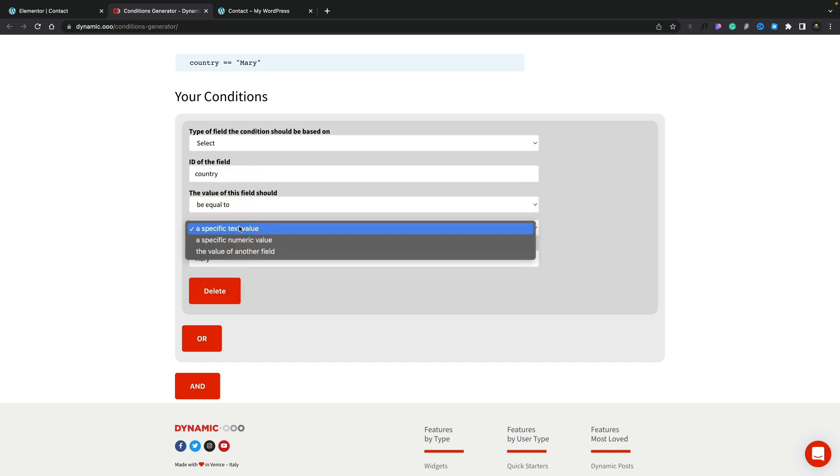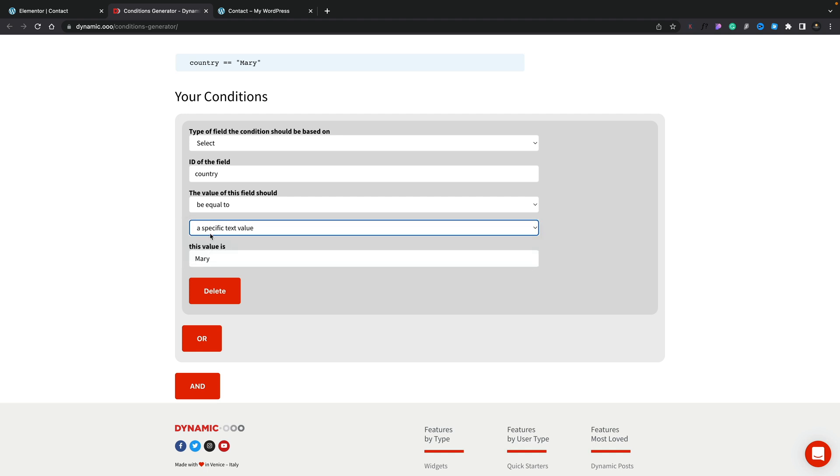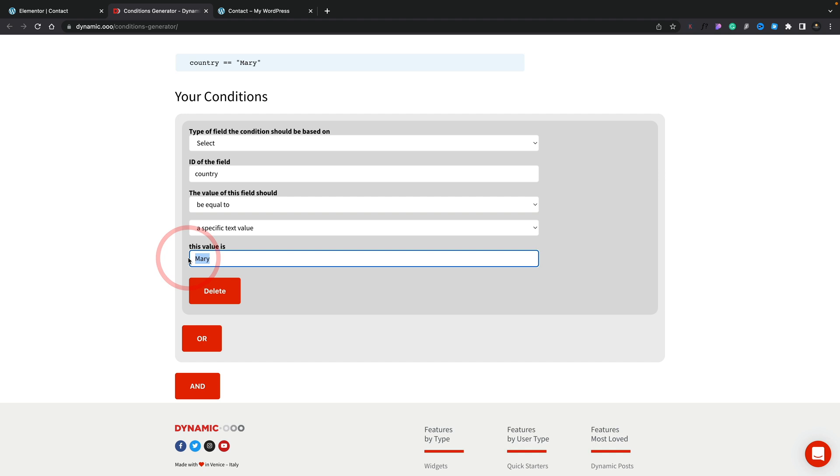So we're going to use a specific text value, or you could use numeric or a value of another field. So we leave this to a specific text value, and then our value we're going to use, we're going to simply paste in that choose location text. You can see at the top now that's given us the little piece of code that we need to make sure that our condition is set up correctly. And you can use this as many times as you want. It's really easy, and you can set up even more complex ones if you wanted to add in all conditions or and conditions to stack things and get really creative.